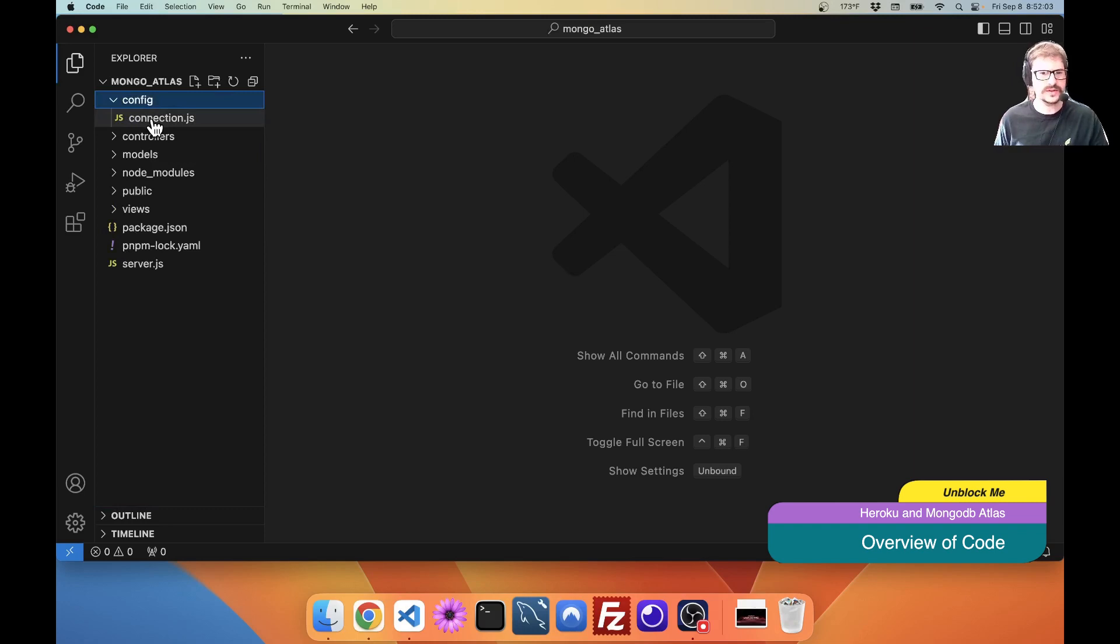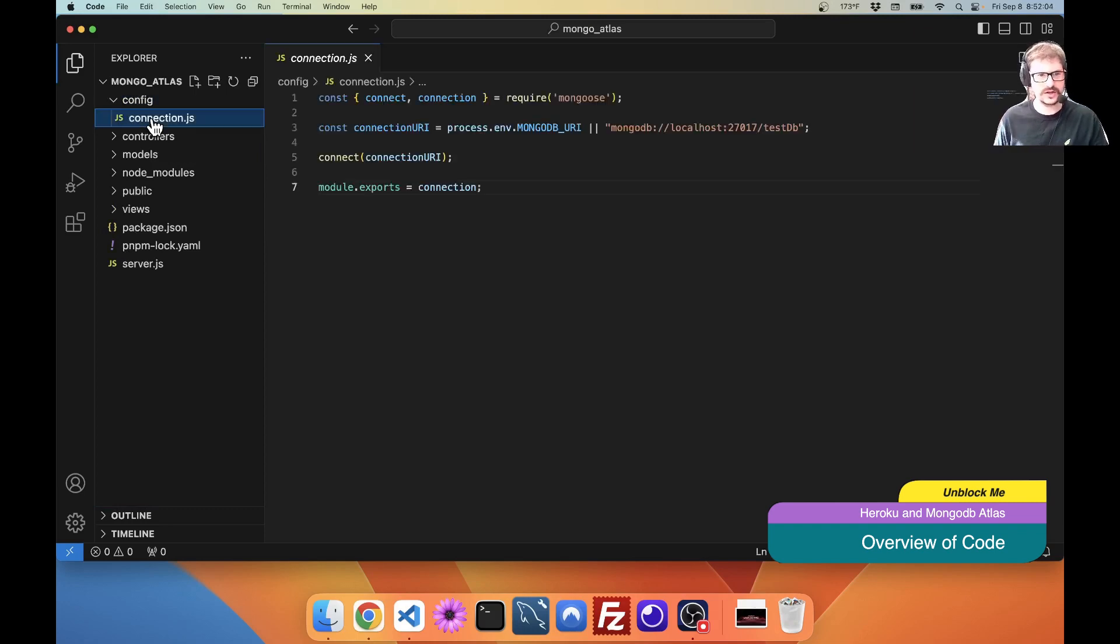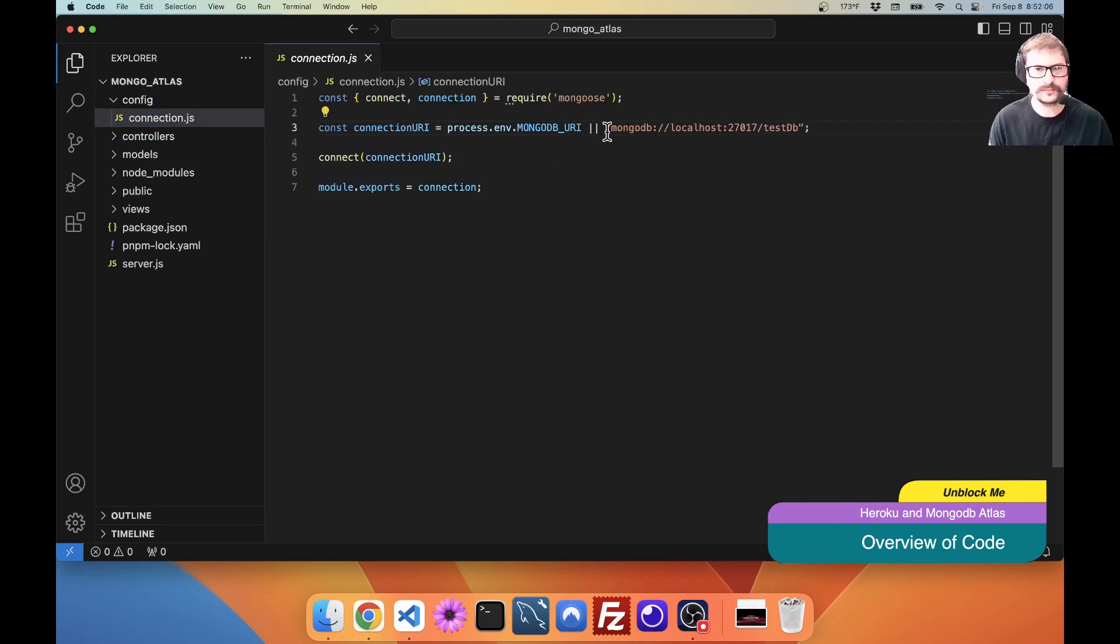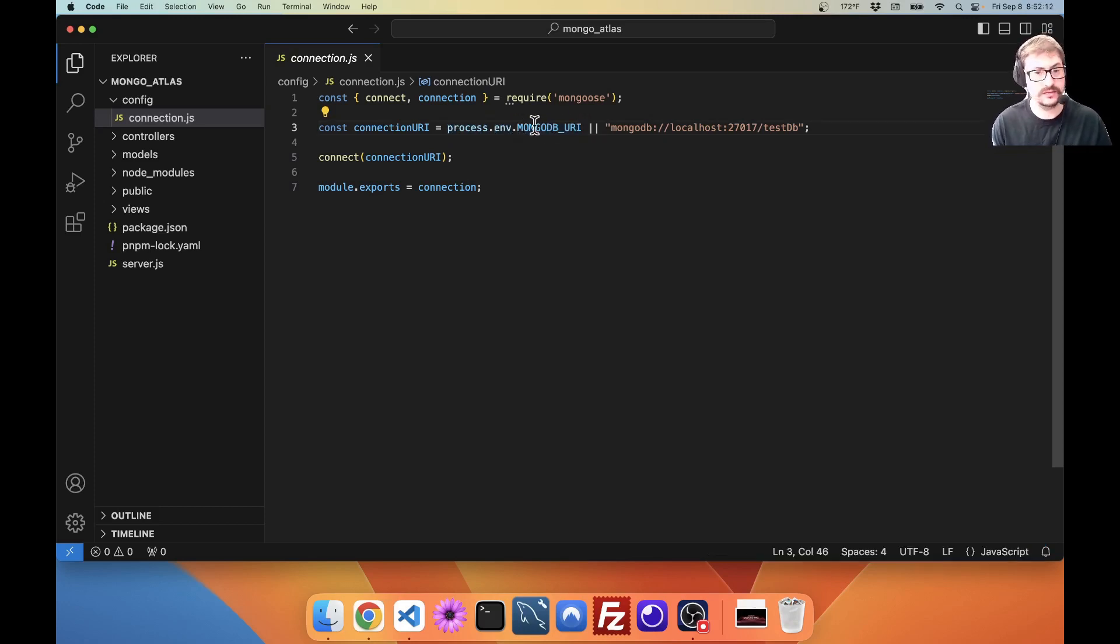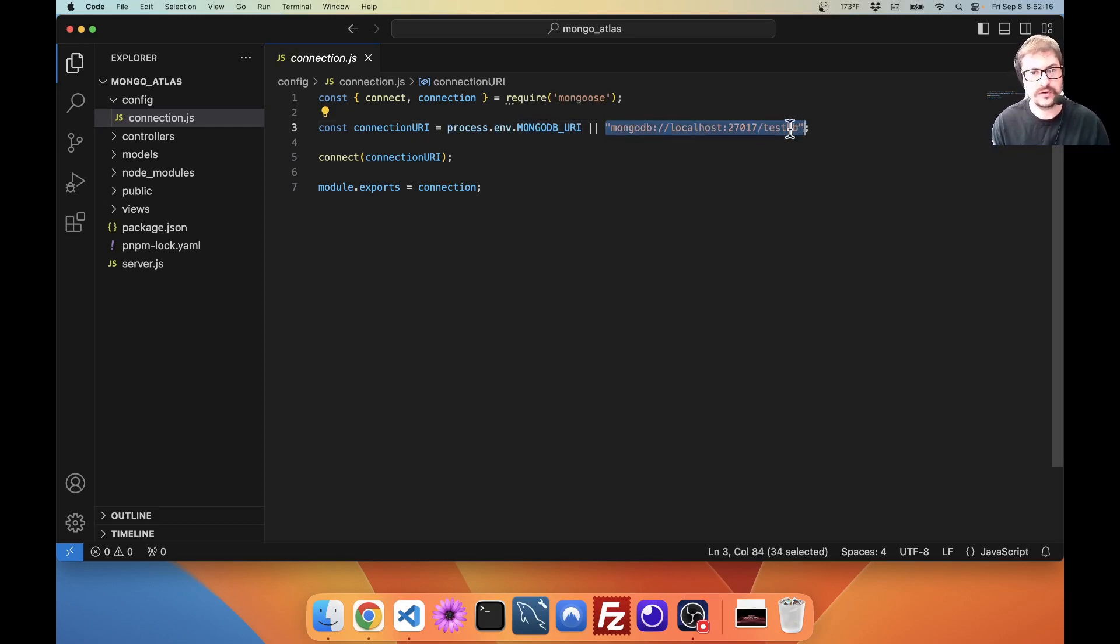First thing we want to check our connection to Mongoose. This is an important piece. Make sure that you have a process env that you can connect with your MongoDB URI to. This is the local one with the test DB.